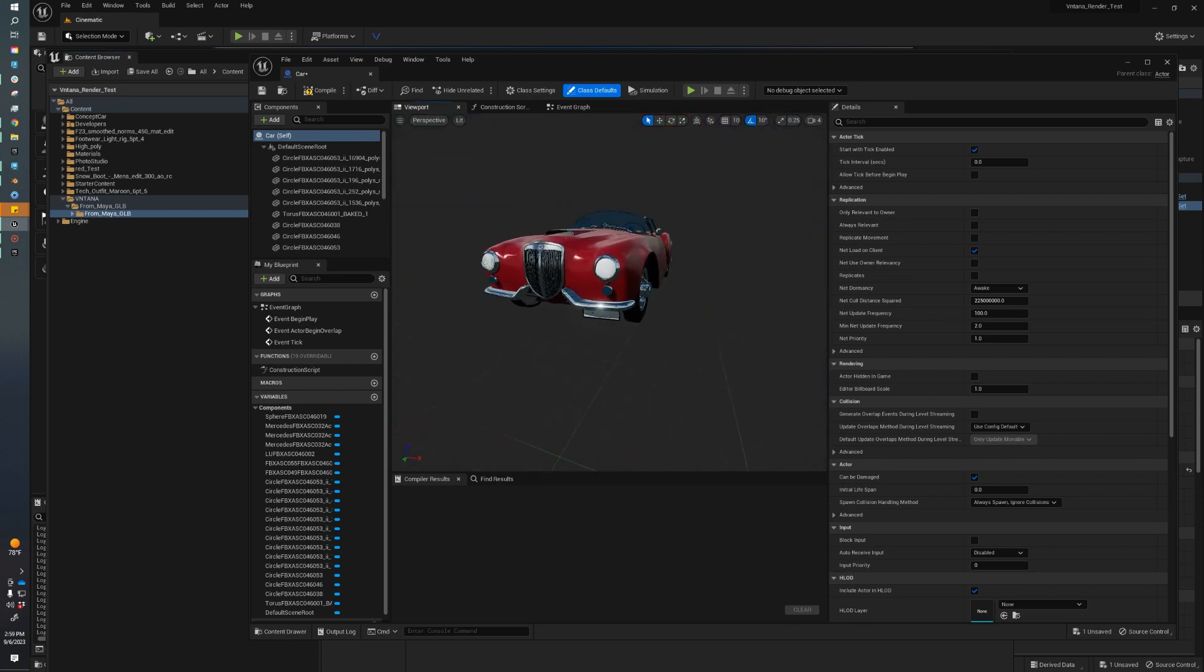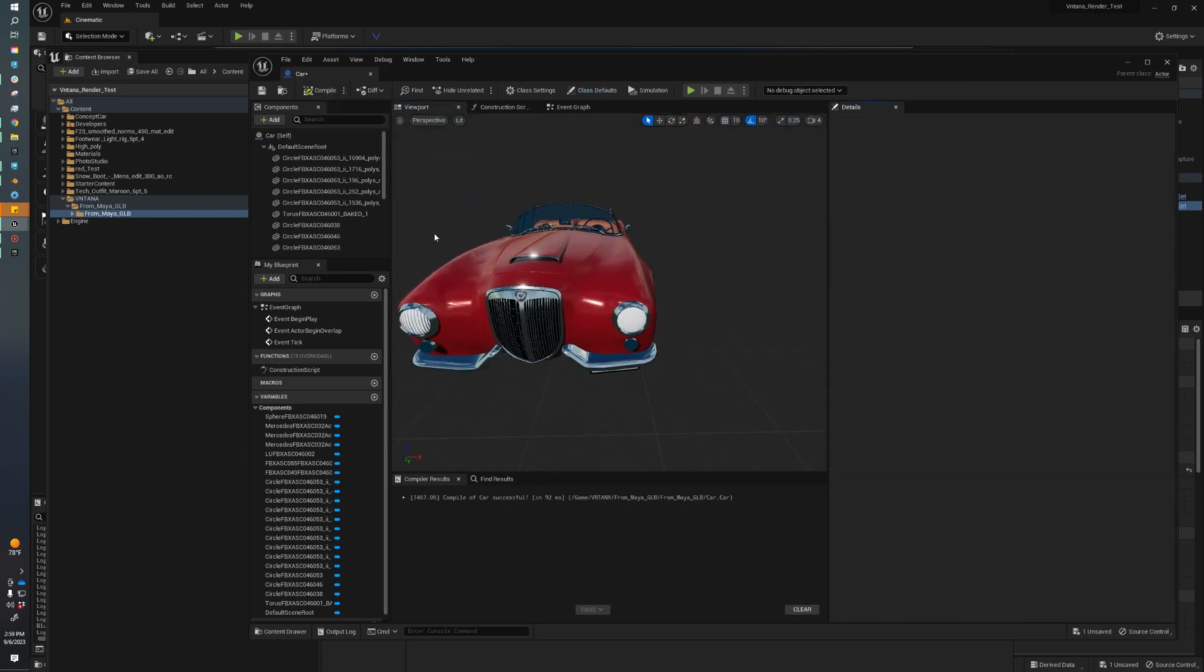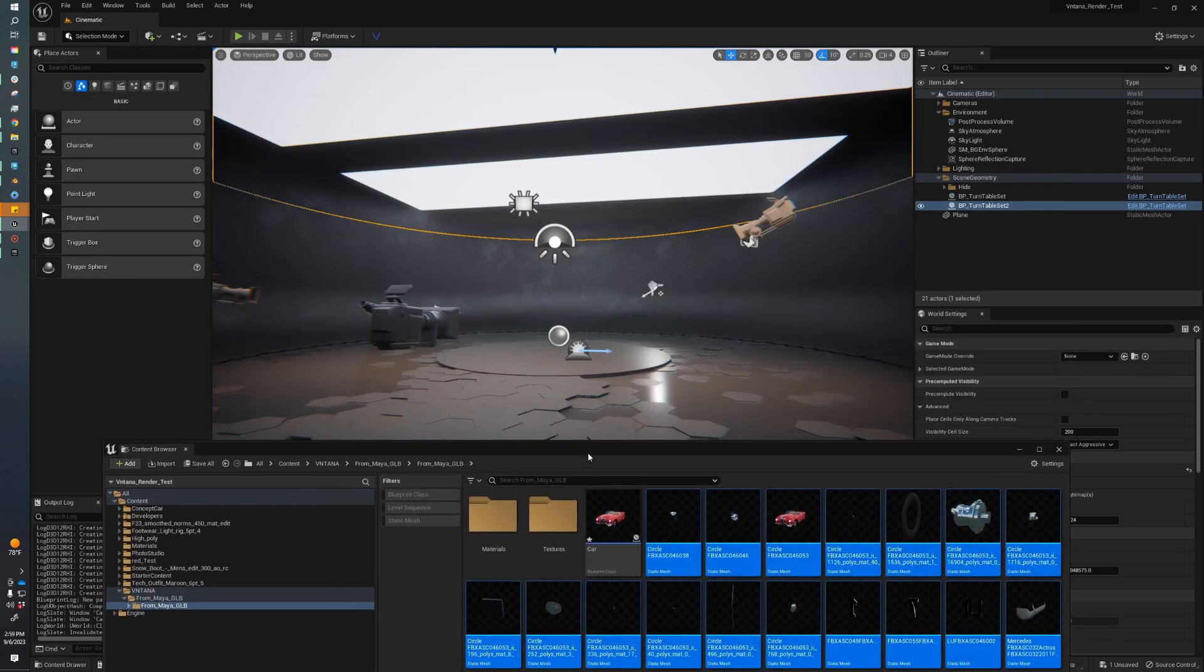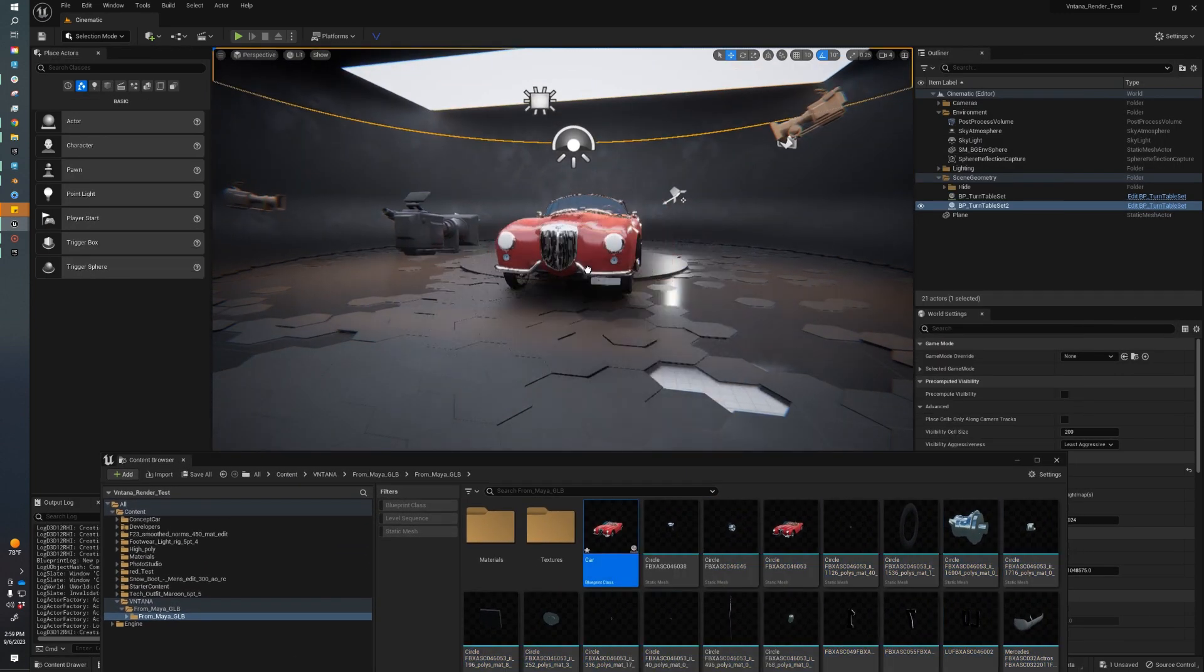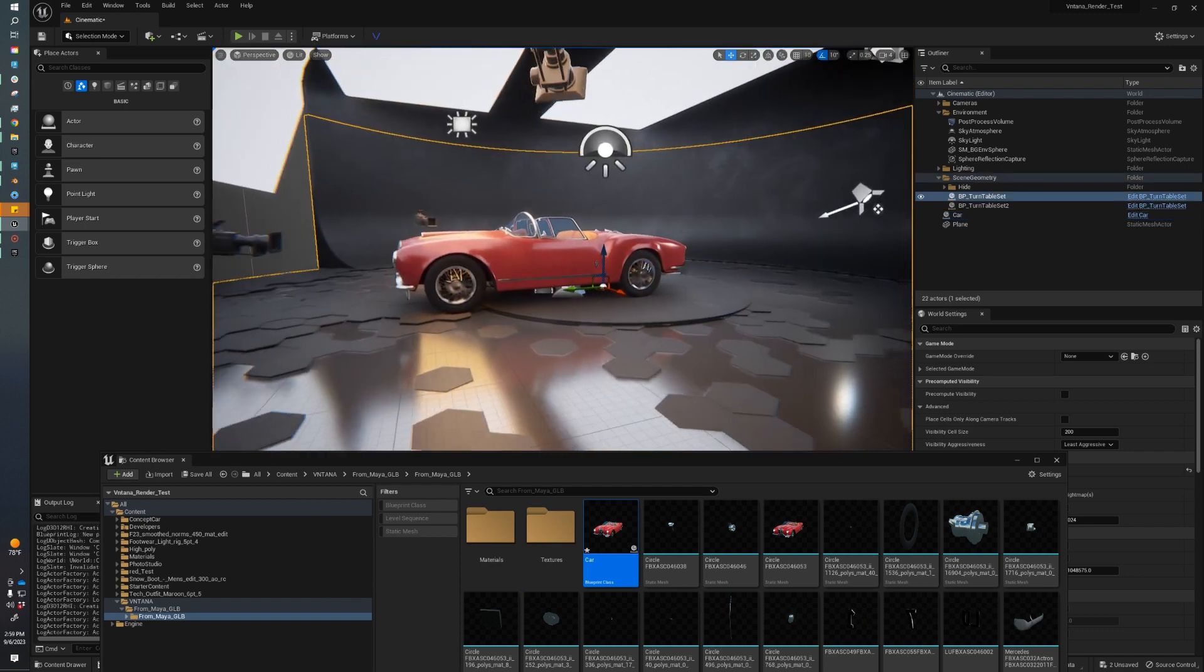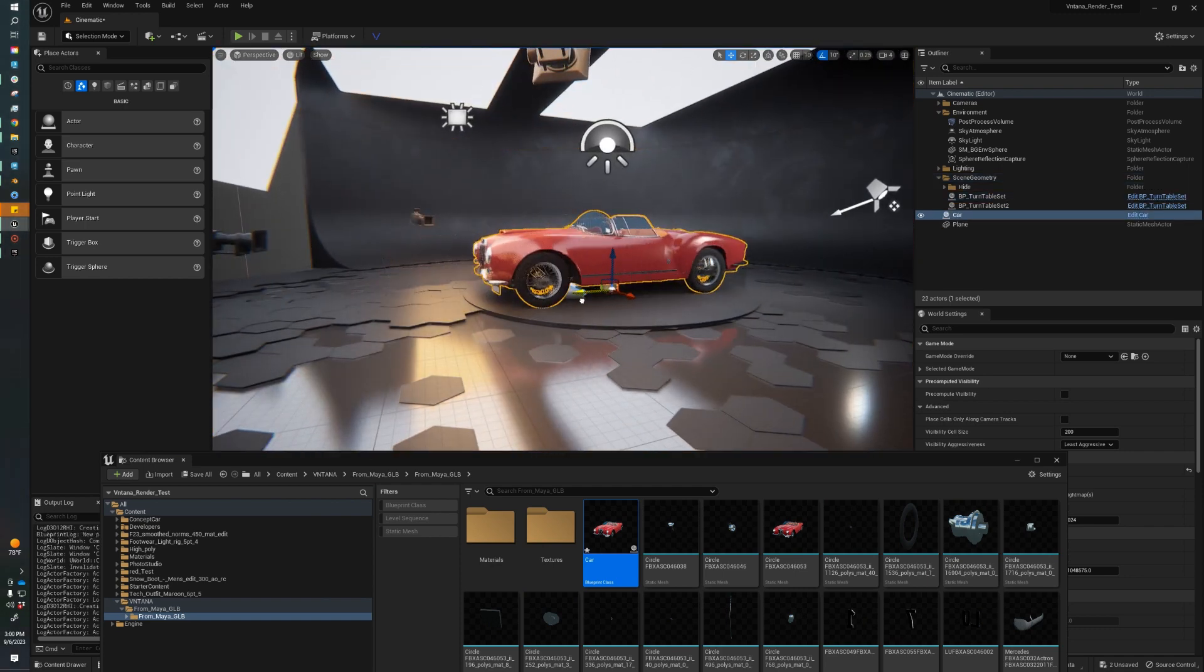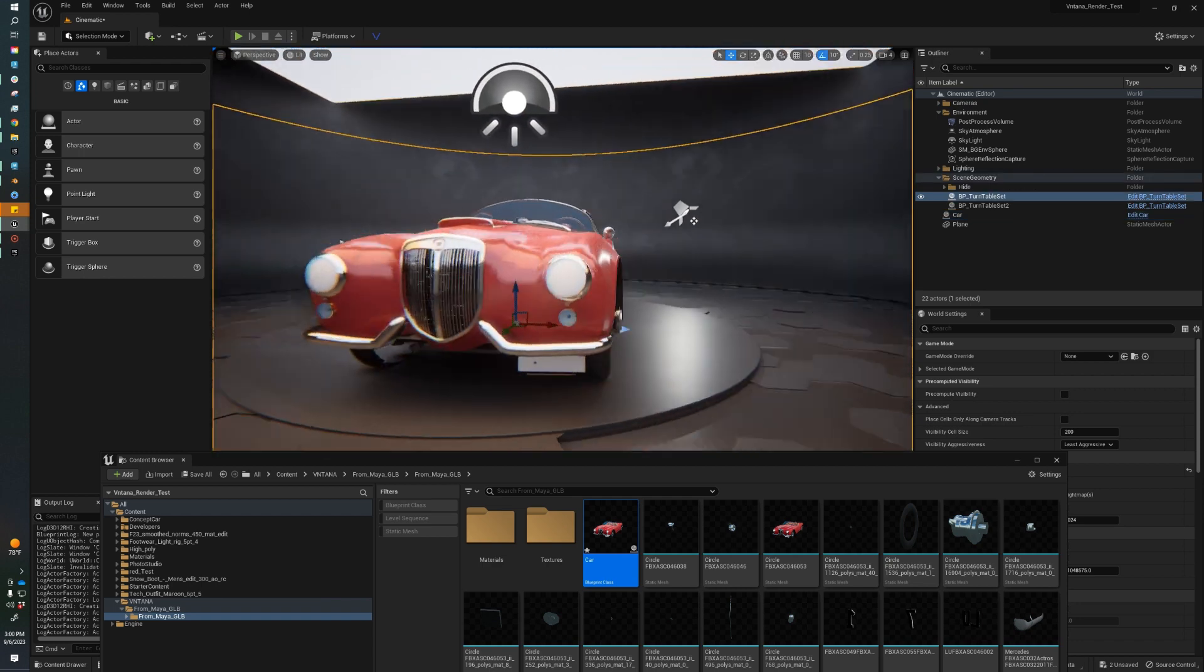As you can see, they're in there. That's looking good. I can click Compile. Now that's done, I can close that, and I can move my Content Browser down, and I can just drag this into my scene. Now our car asset is ready to use in our Unreal project.